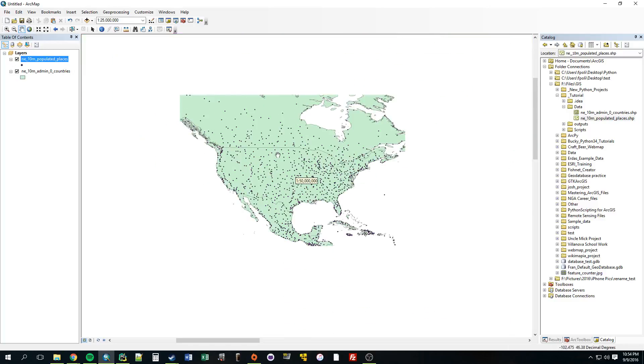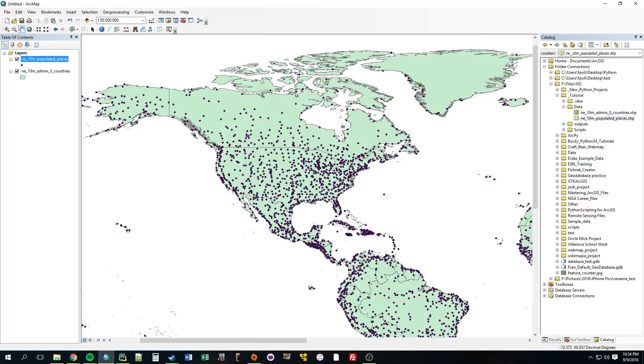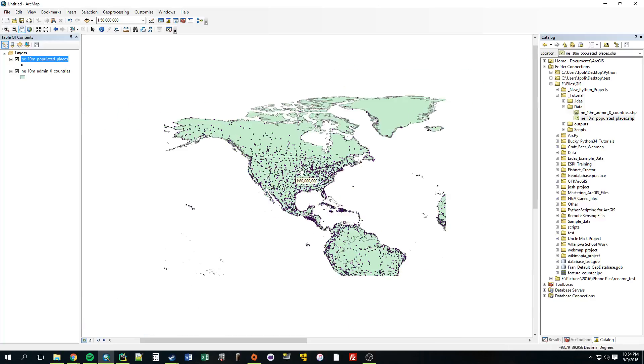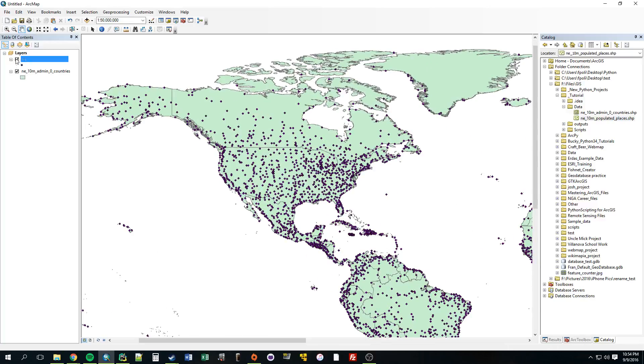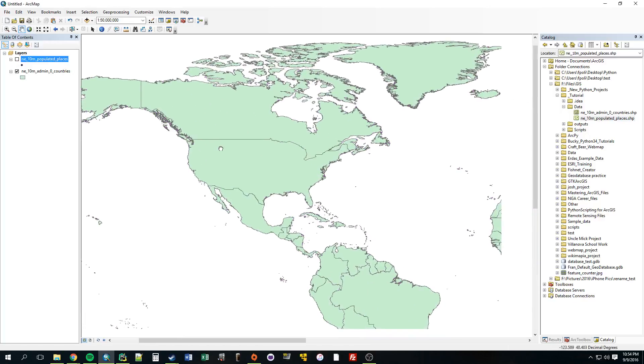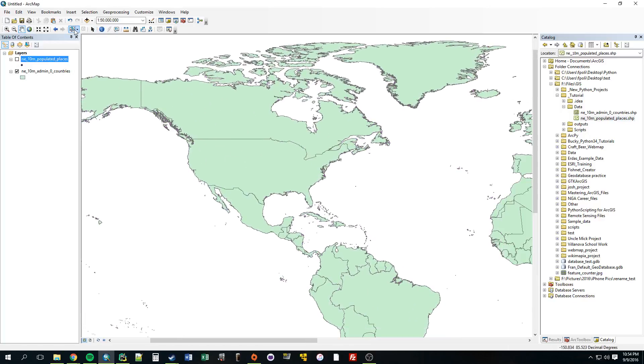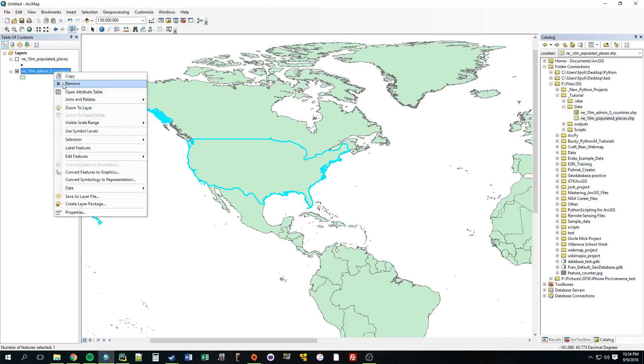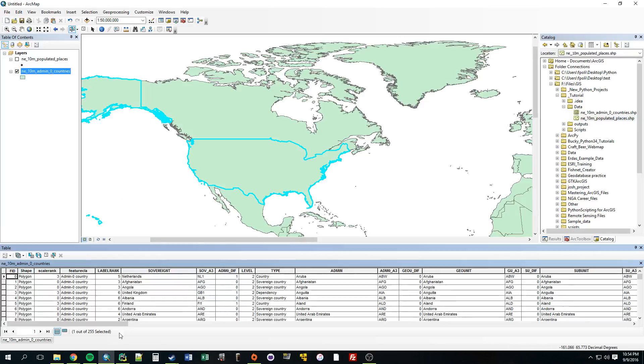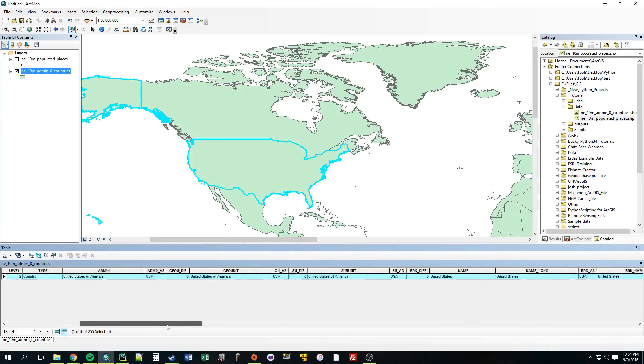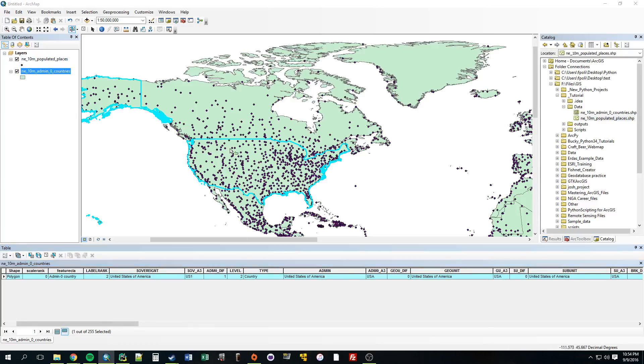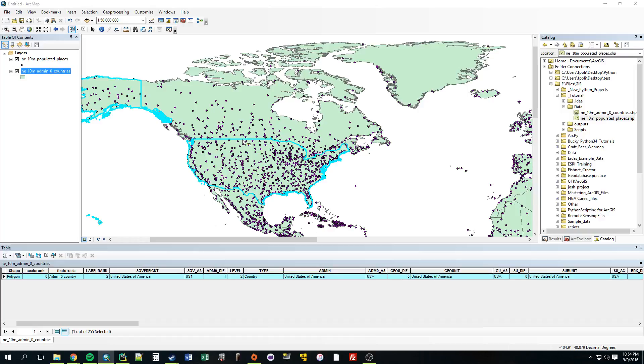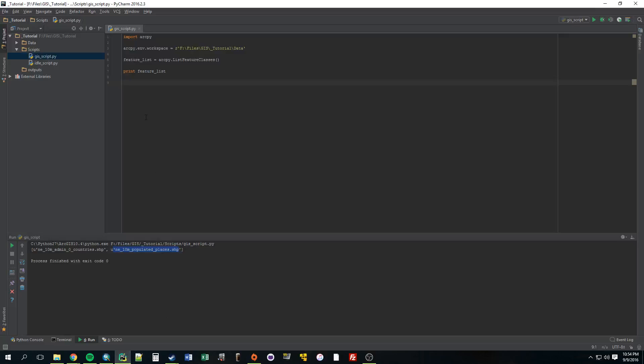Now how we would do that in ArcGIS, we would want to just select from this shapefile, just select the United States. You can see US is selected and we would want to make a feature layer out of this. And then just do a select by location, the cities that are within this new feature layer that's just the US. So that's basically the same thing that we're going to do in the script, but it's just a little bit different.